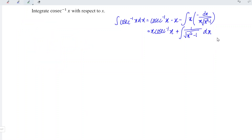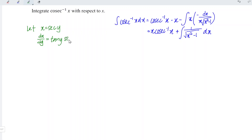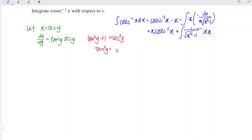To integrate the second term, we apply integration by substitution. We let x equal secant y. Differentiating x with respect to y gives tangent y times secant y. Applying the trigonometric identity, tangent squared y plus 1 equals secant squared y, which means tangent squared y equals secant squared y minus 1.